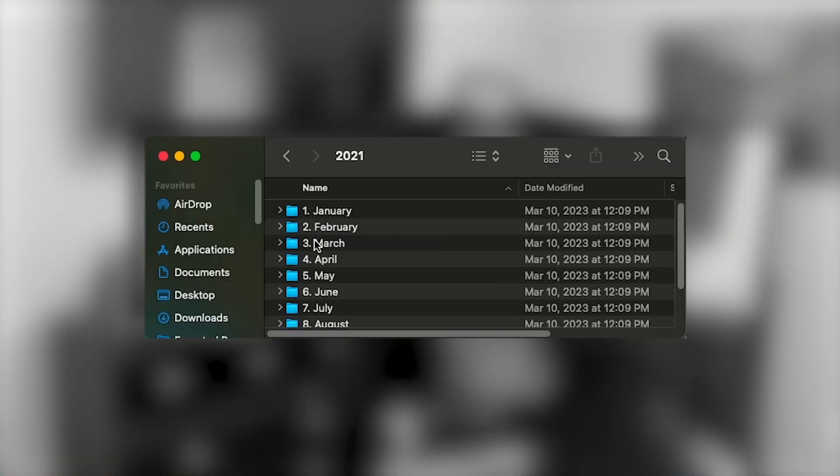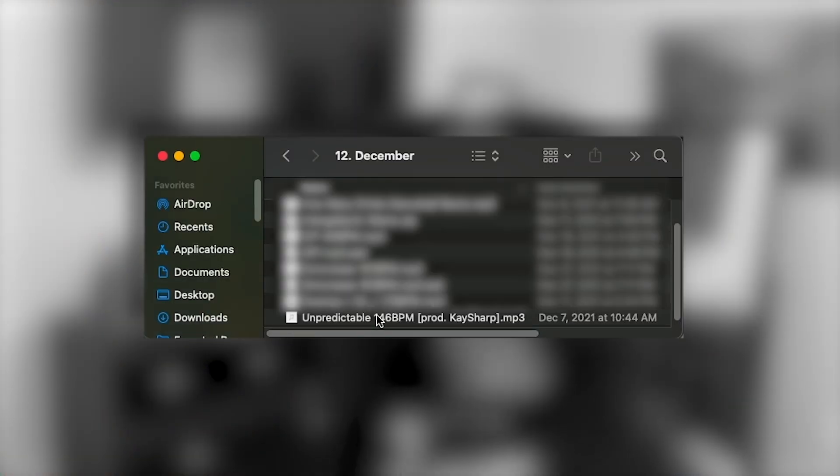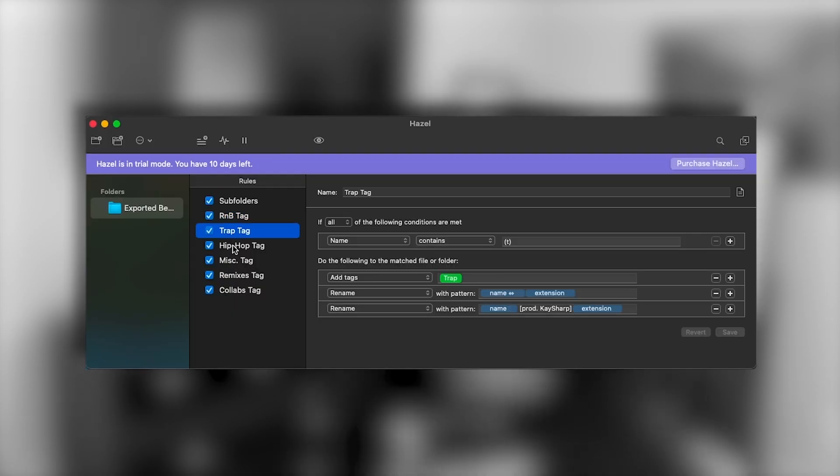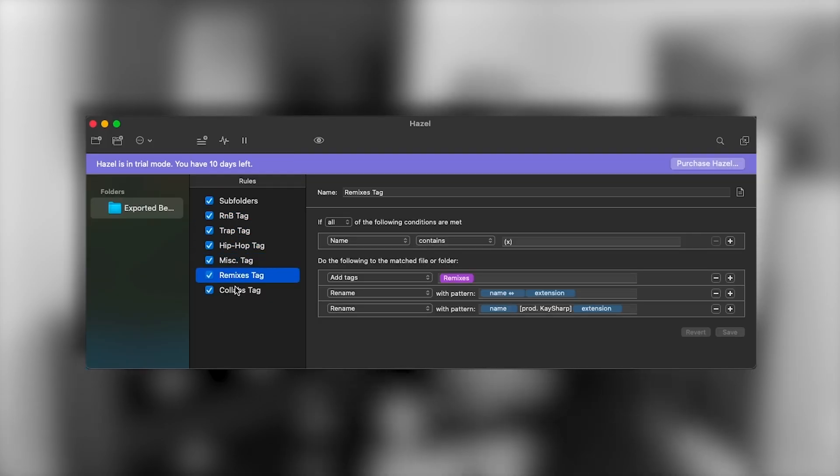What's up guys? Today I'm going to be showing you how I organize my beats, how I name them, and some cool automation tricks you should try for organizing your beats. So let's get straight into it.